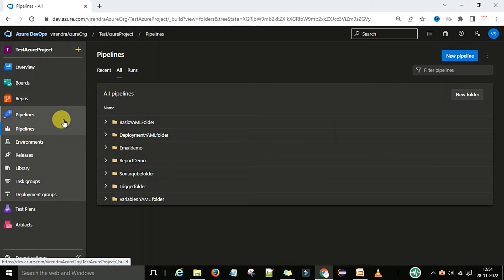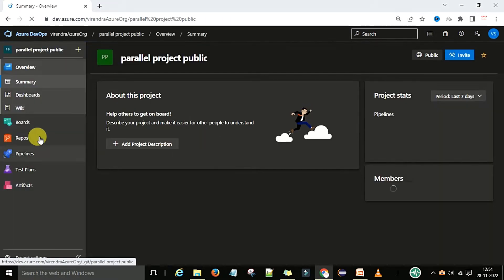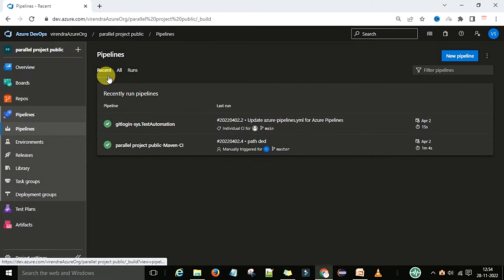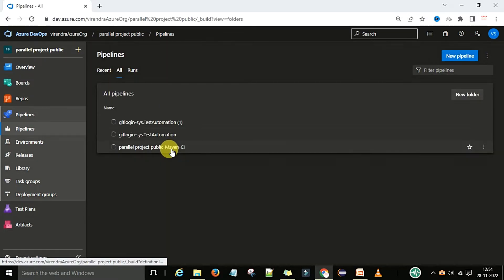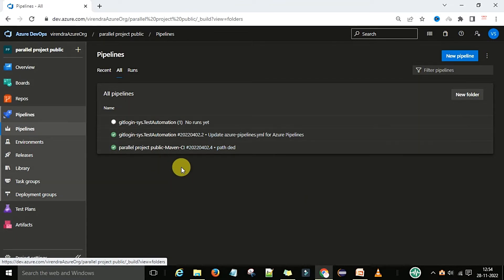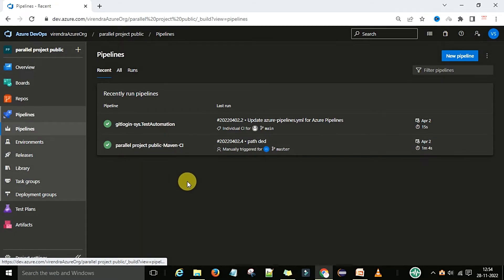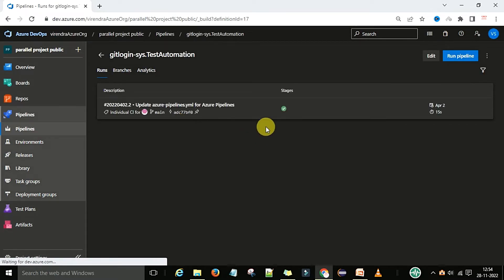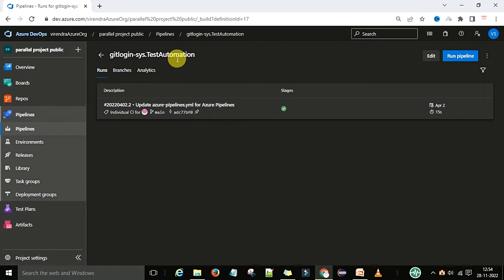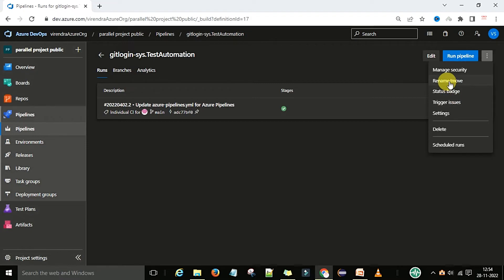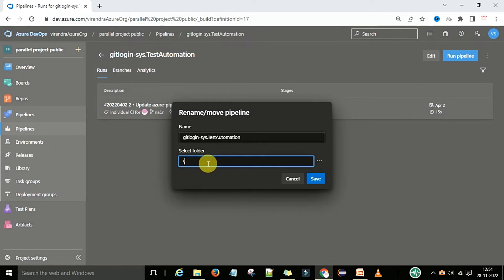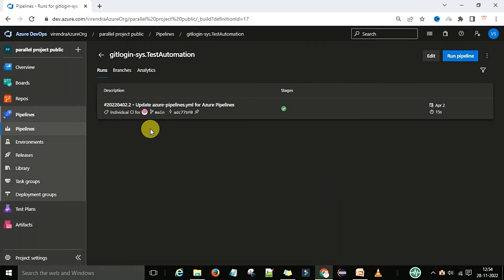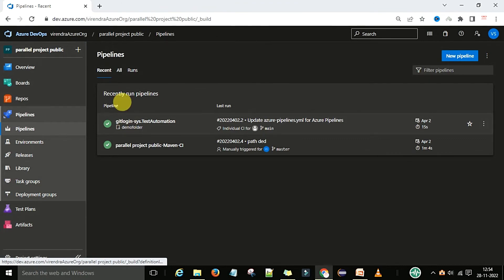Now let me show the second way. Suppose you have a new project with a pipeline section and some recent pipelines. Go to 'All' from the recent section. Then go to a particular pipeline, click 'More Actions', and there is a 'Rename and Move' option. Under that, type the folder name — for example, 'demo folder' — and save it. Your pipeline is now moved to that demo folder.